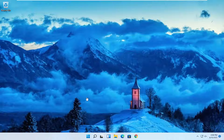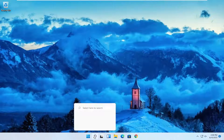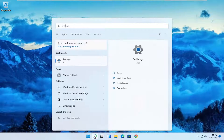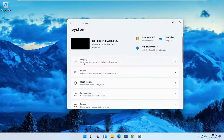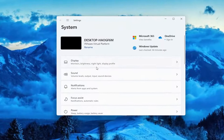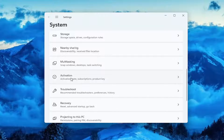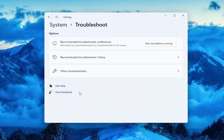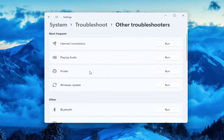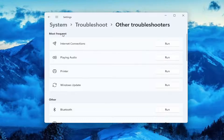The first thing I recommend doing would be to open up the search menu and type in Settings. Best match will come back with Settings — go ahead and open that up. Scroll down on the System tab and select Troubleshoot. Left click on that, and then select Other Troubleshooters. Underneath Most Frequent, select Windows Update and then Run.